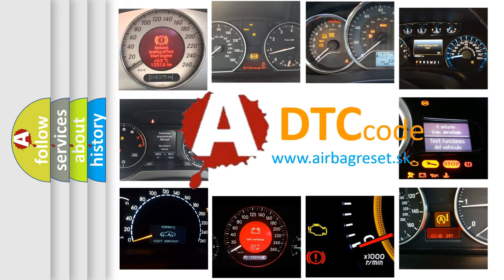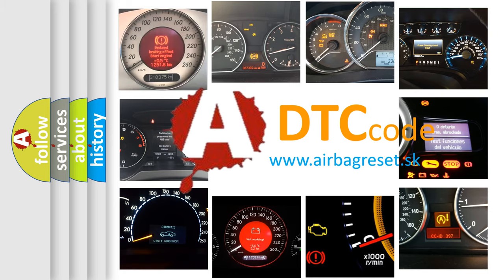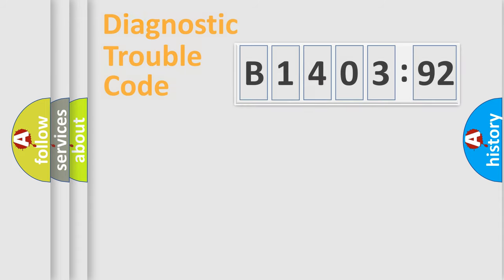What does B140392 mean, or how to correct this fault? Today we will find answers to these questions together.